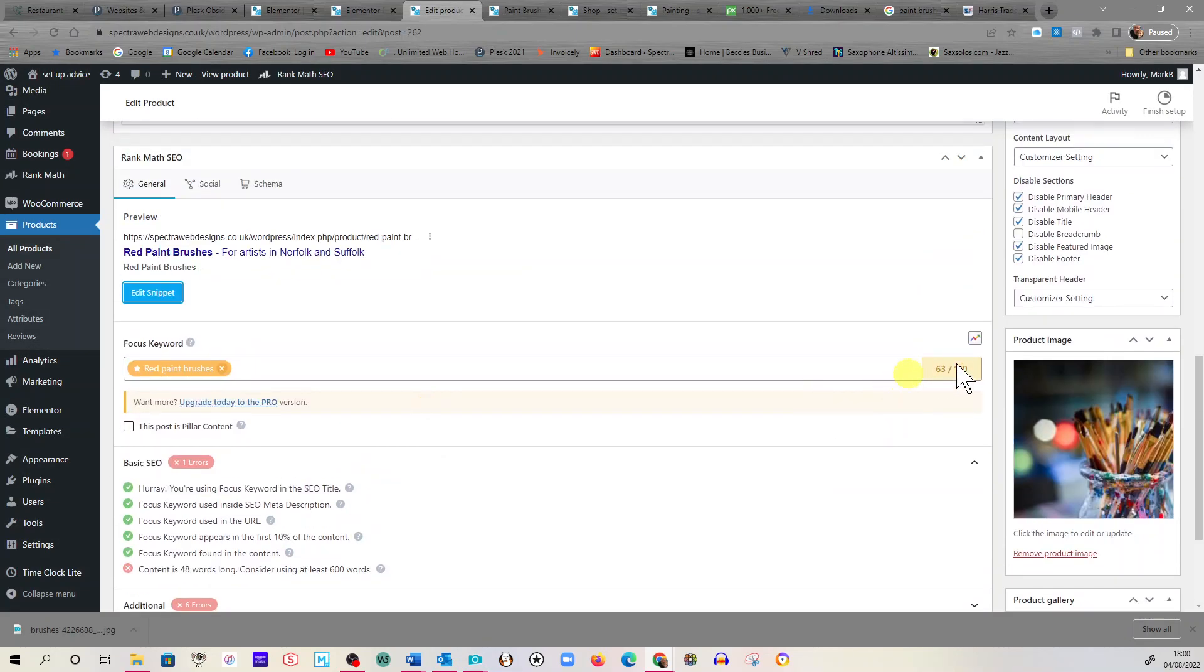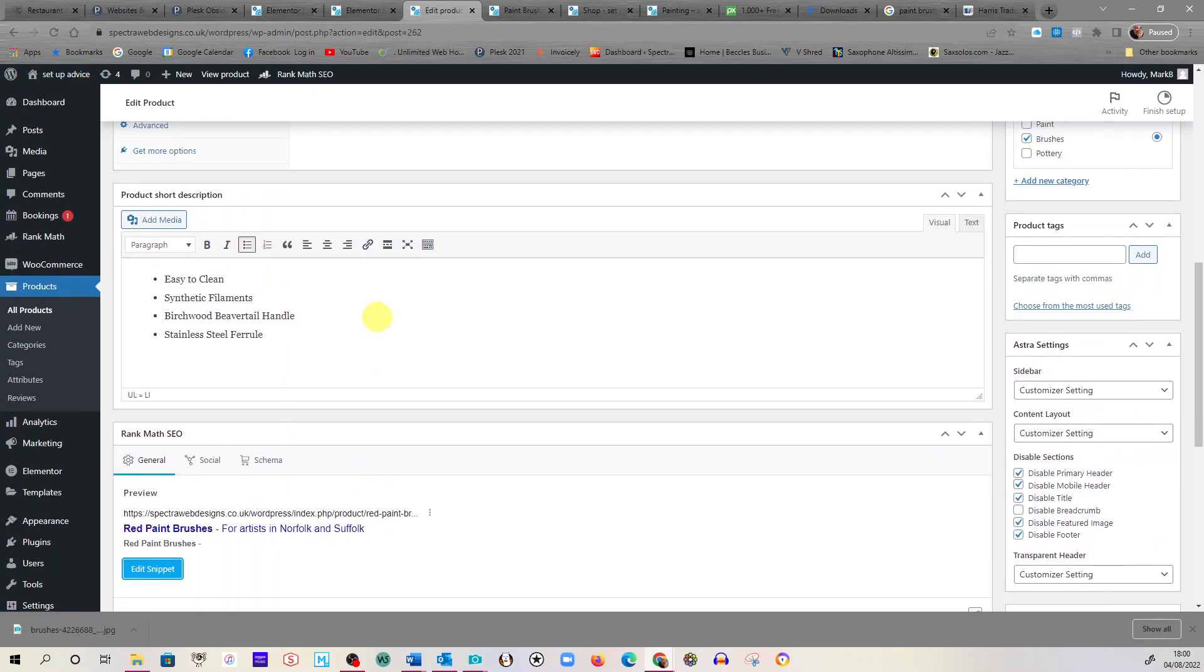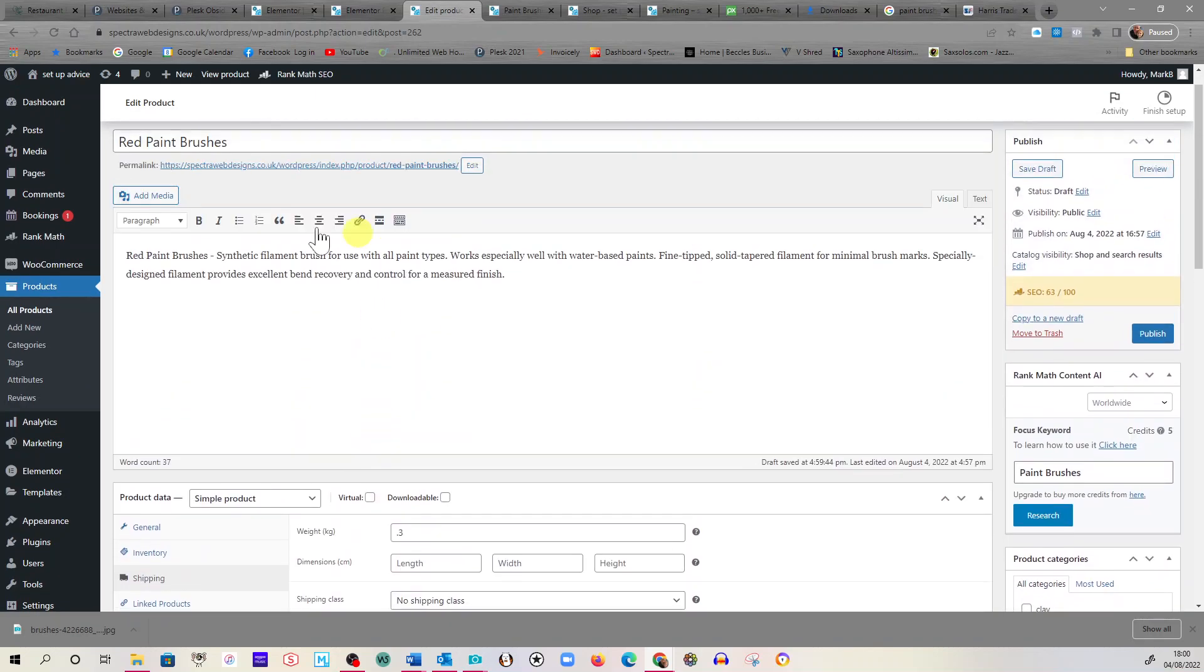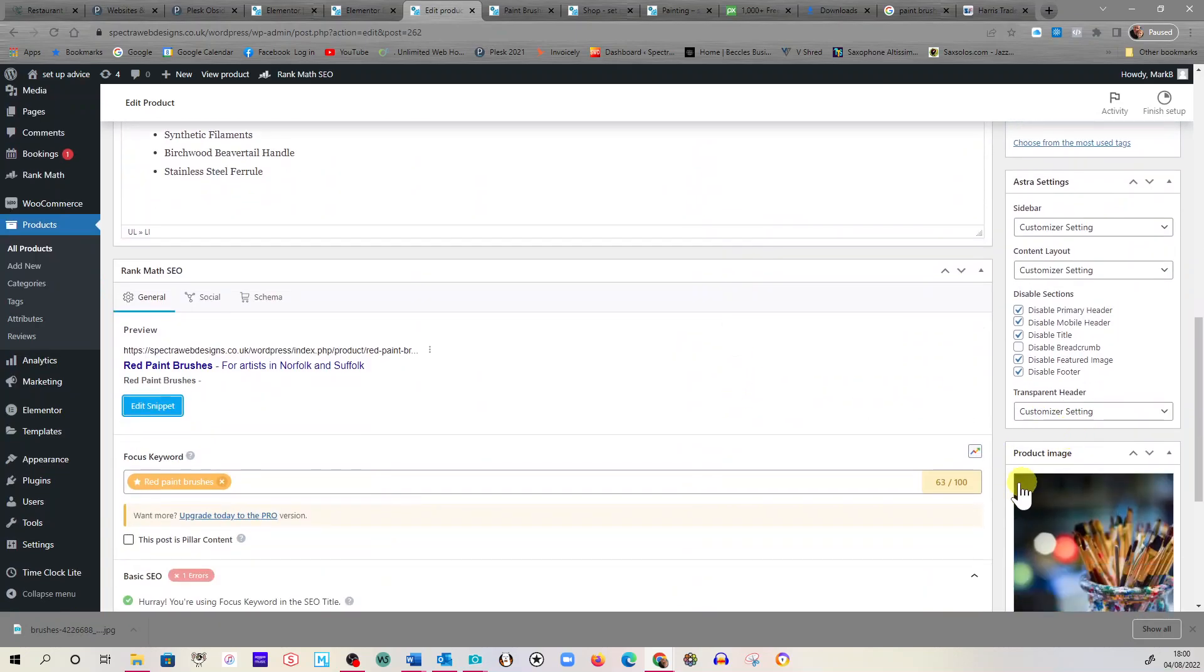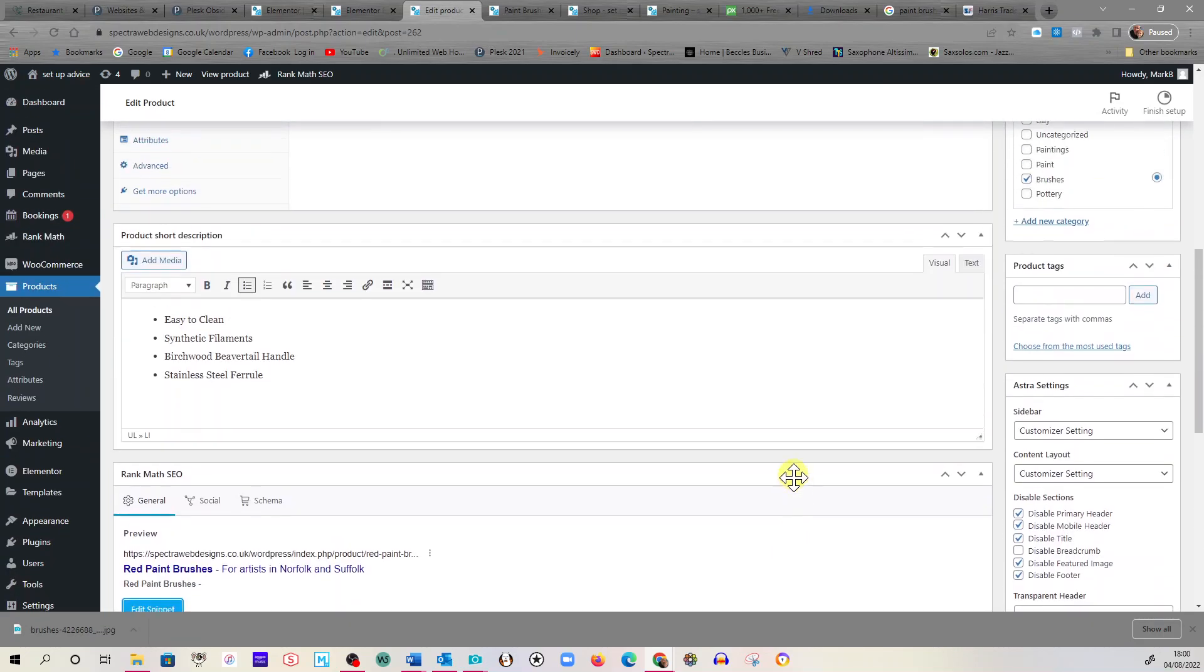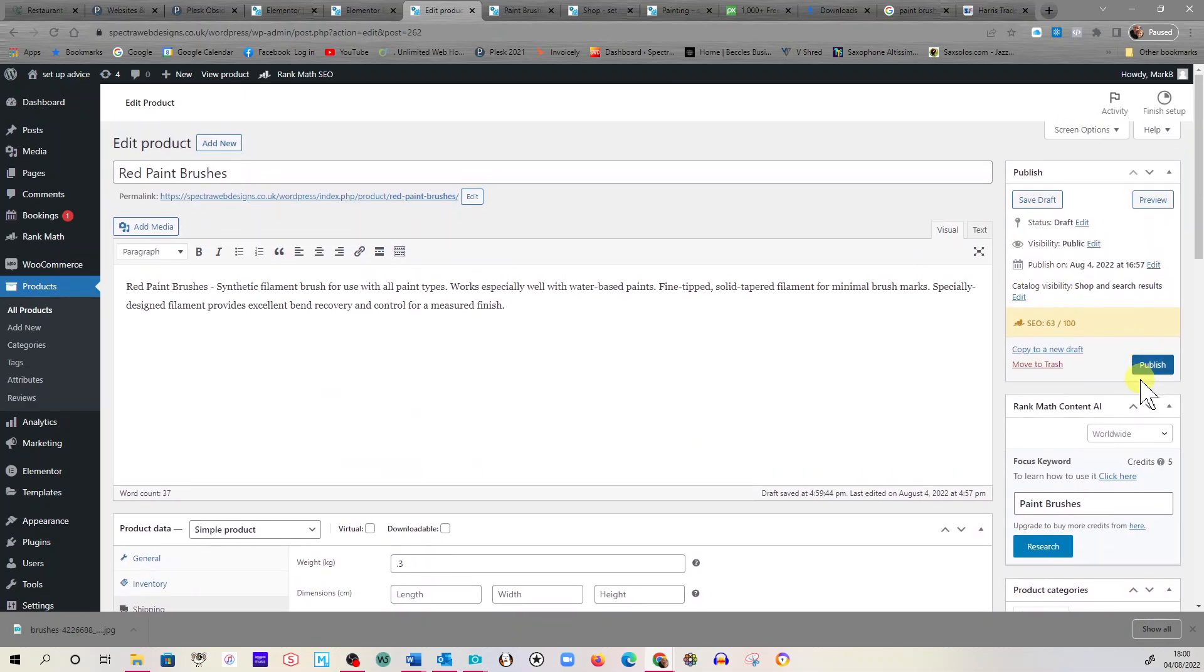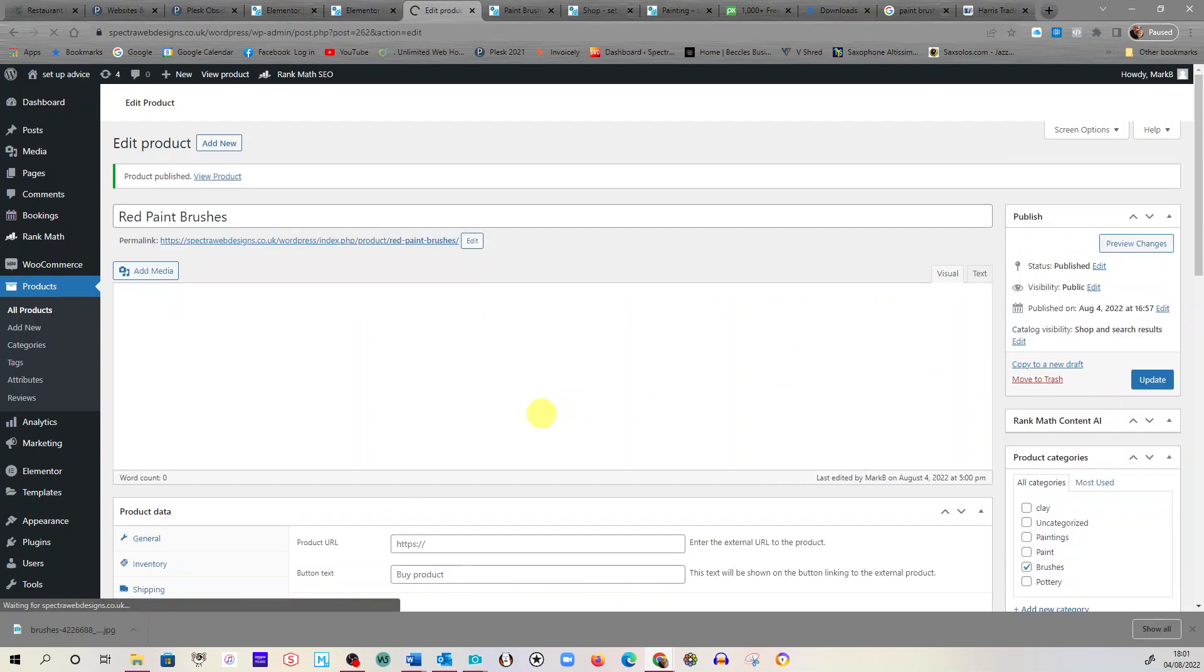We've got this, red paintbrushes for artists in Norfolk and Suffolk. And we'll just change this in the description. It's very important that the first thing written here is your keyword just to get a little bit more on the score. So this is again not high scores, but if you featured your keyword a little bit more in the writeup here, it would obviously bump your score up a little bit. So when this is done you click, oh you've got the wrong one, publish.